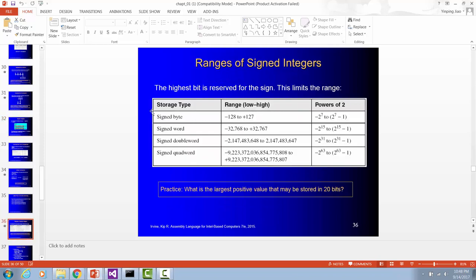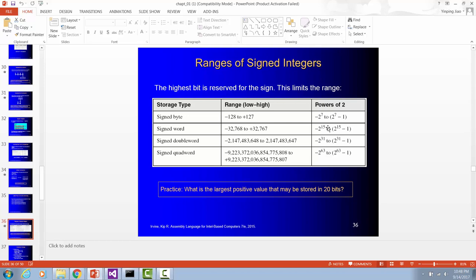For a signed integer, if it's a byte, you can store a value from negative 128 to positive 127. Negative 128 is negative 2 to the 7th power. Positive 127 is 2 to the 7th power minus 1. So for a signed word, 16 bits long, the data range is from negative 2 to the 15th power to 2 to the 15th power minus 1.